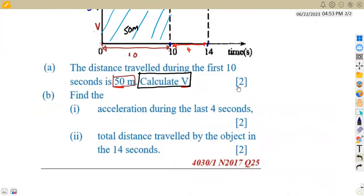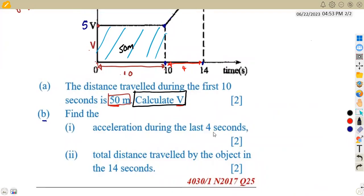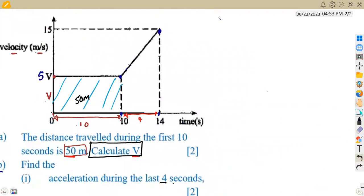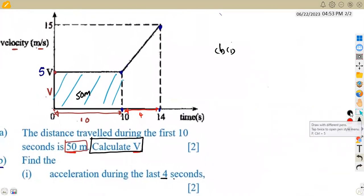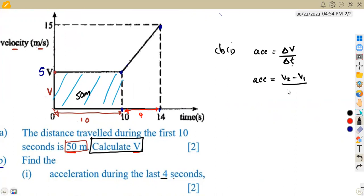The second part, item b, is to find the acceleration in the last four seconds. In those four seconds there is an acceleration occurring. Acceleration is determined as the rate of change of velocity — that is, the change in velocity over the change in time. During the last four seconds, from 10 to 14, the change in velocity is v2 minus v1 over t2 minus t1, just like calculating a gradient.